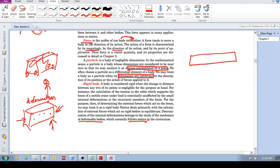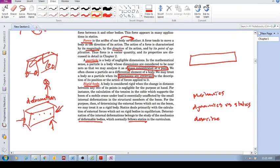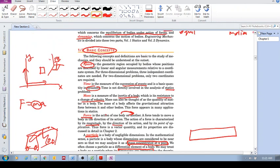We first study statics and idealize these bodies as particles and rigid bodies. But after laying a foundation using these concepts, we then move to the study of the actual deformations that occur in the bodies. So again: what is mechanics? What's the difference between dynamics and statics? And can you describe each of these basic concepts?